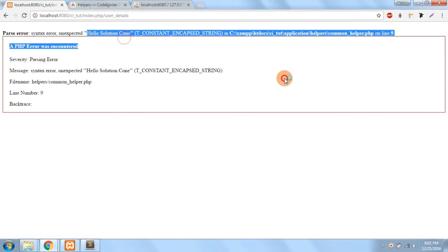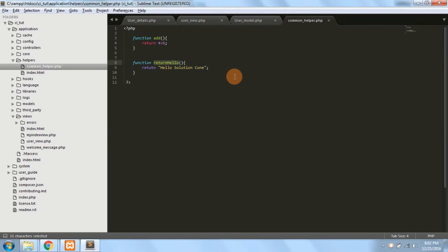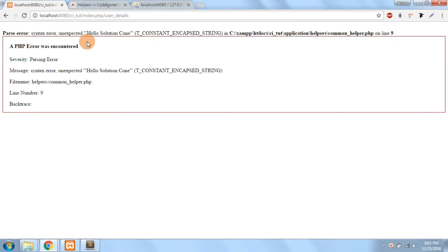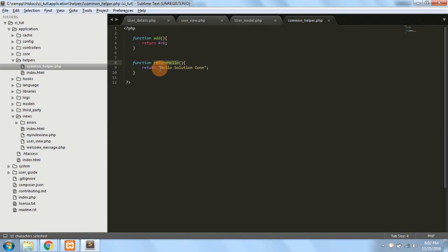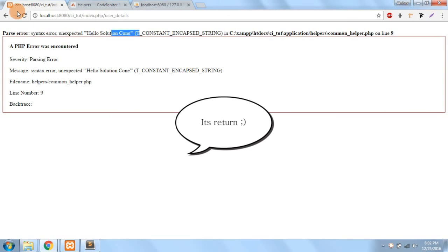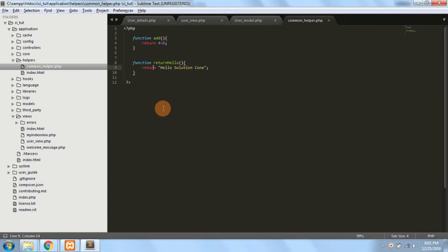Hello solution cone, and there is some error. Unexpected string on line number nine. Again, I spelled it wrong. Yes, now it's proper. So I learned the spelling of return now.